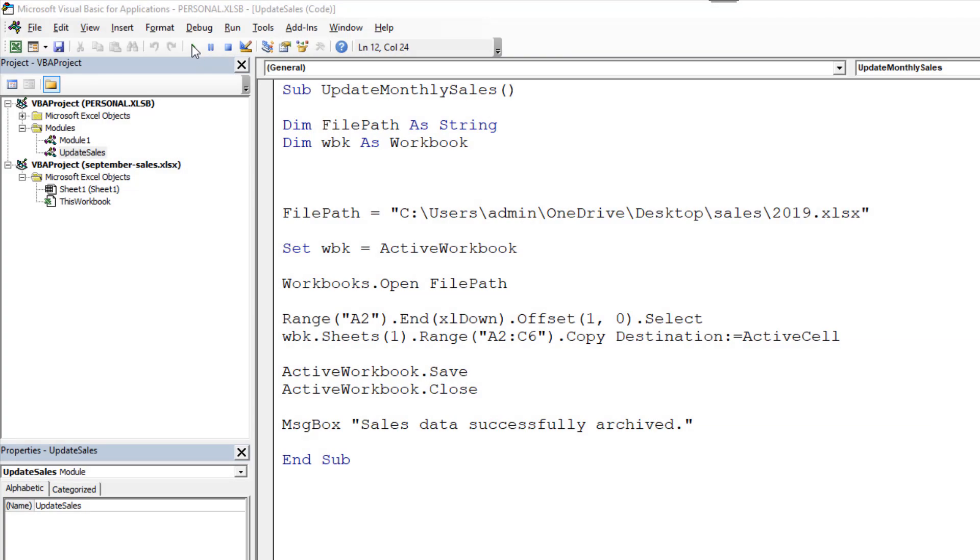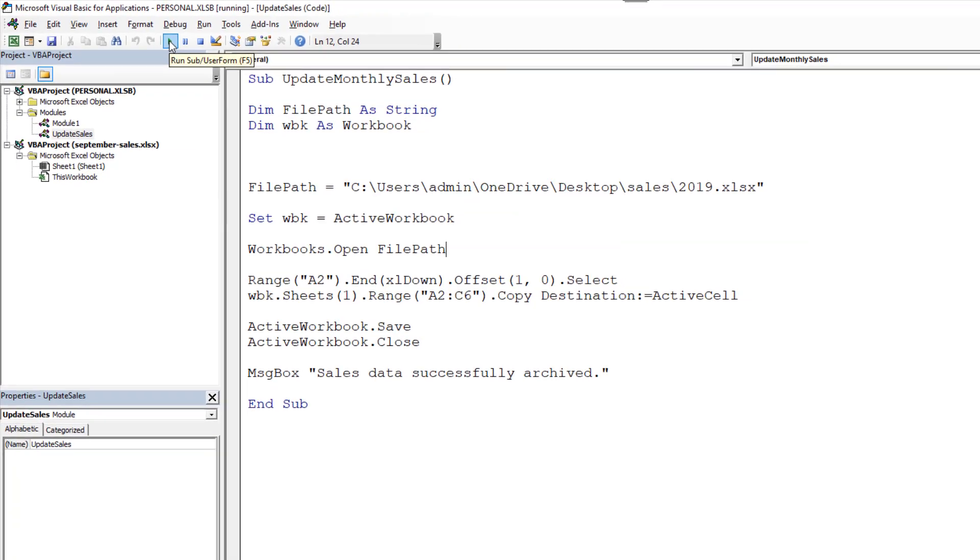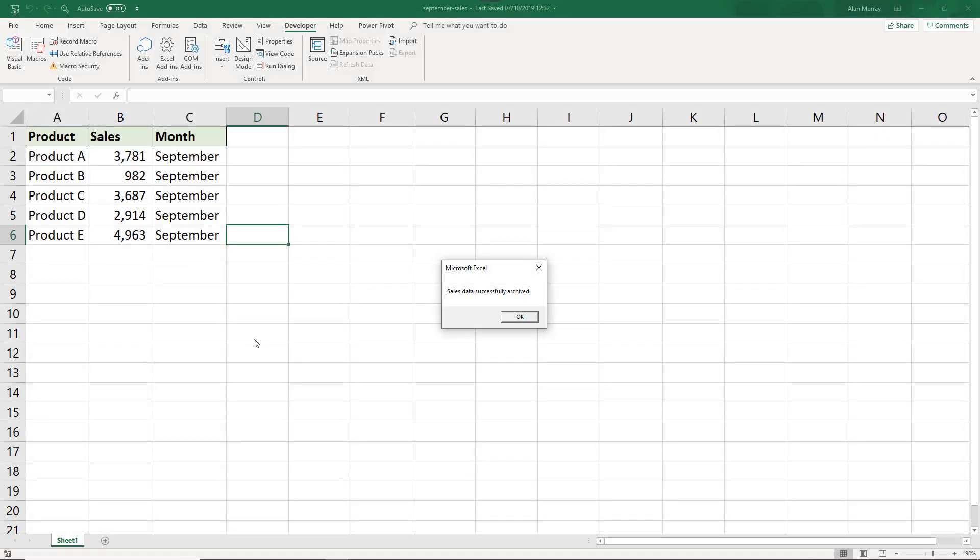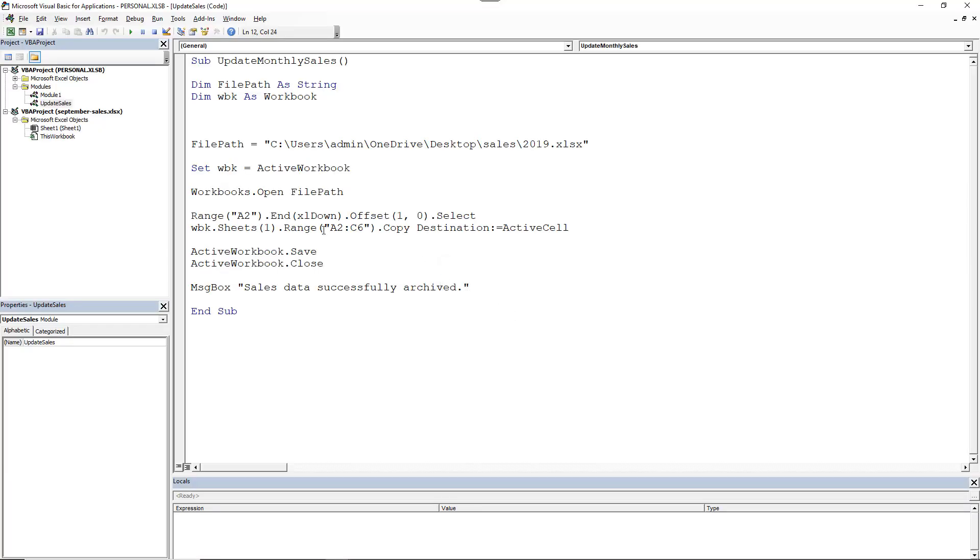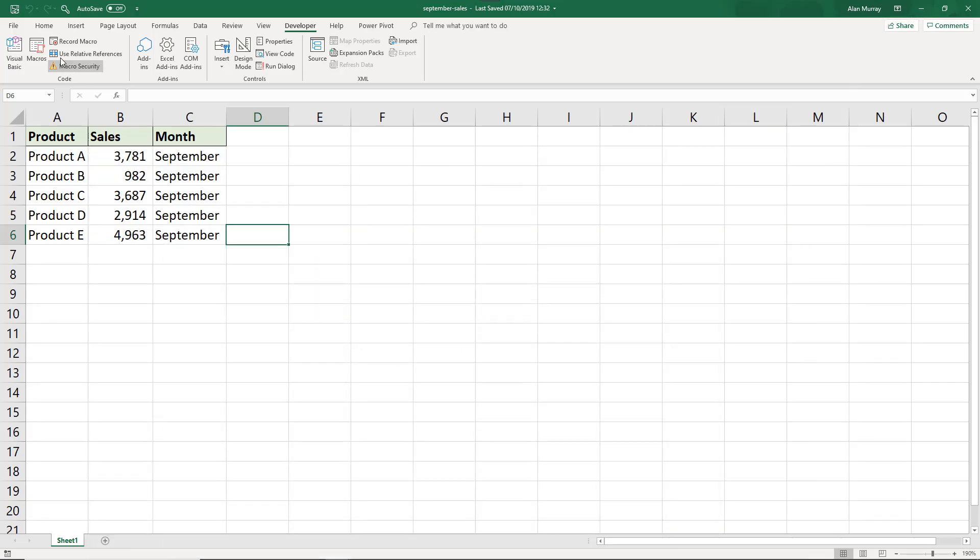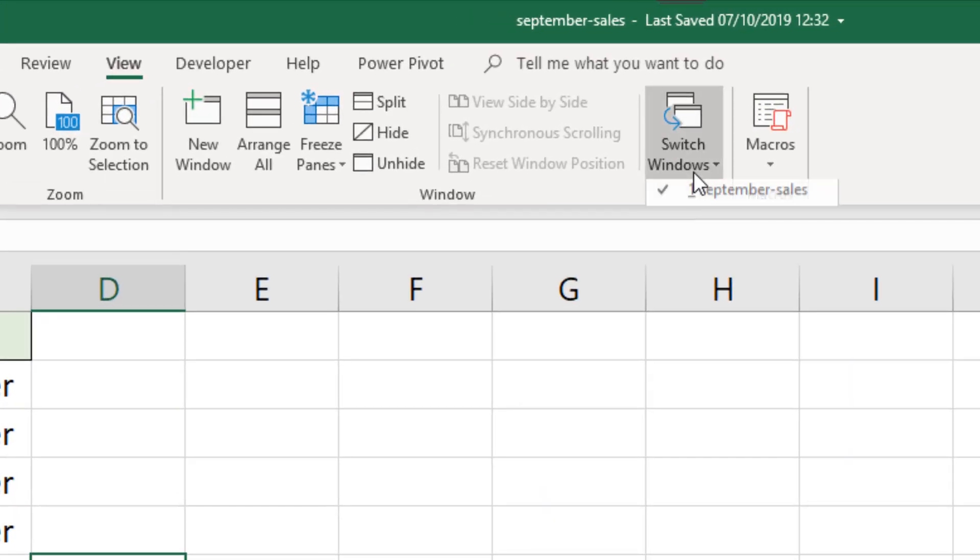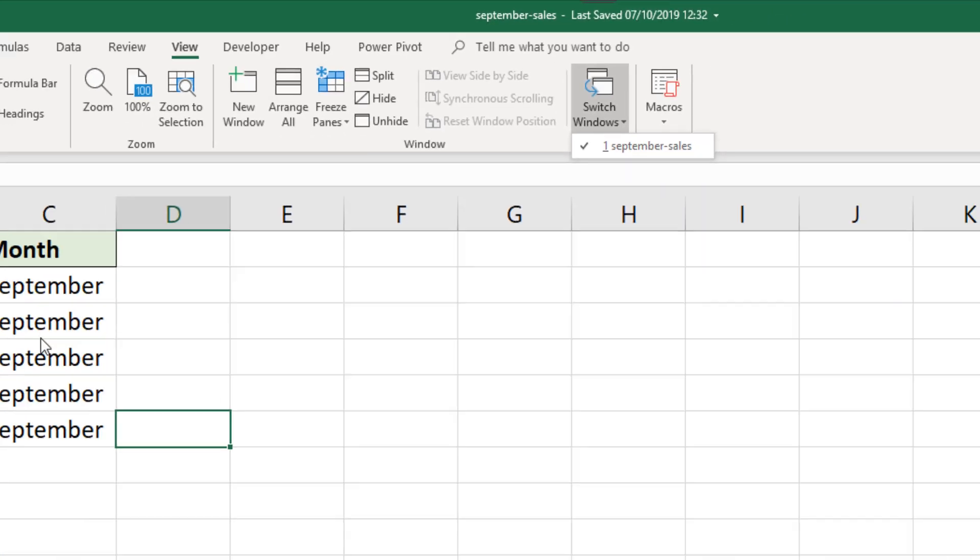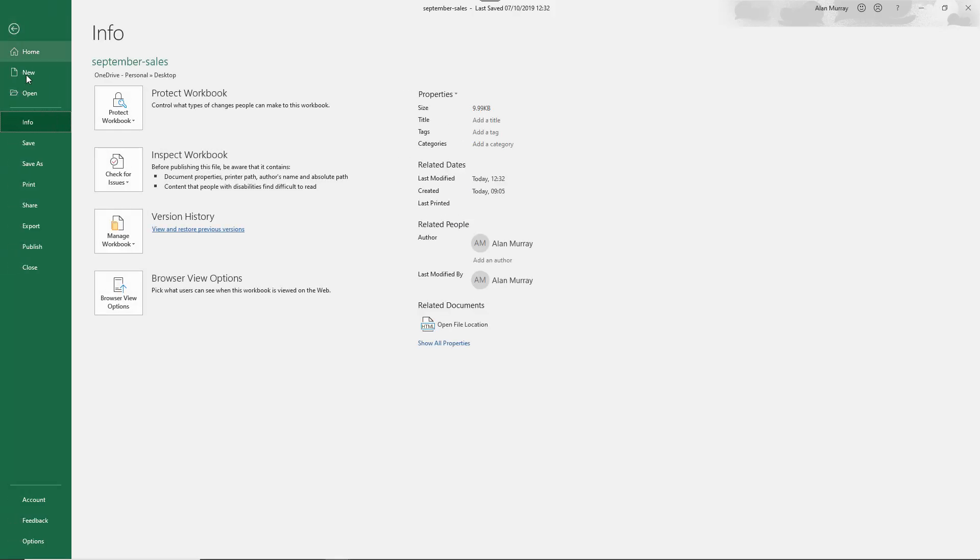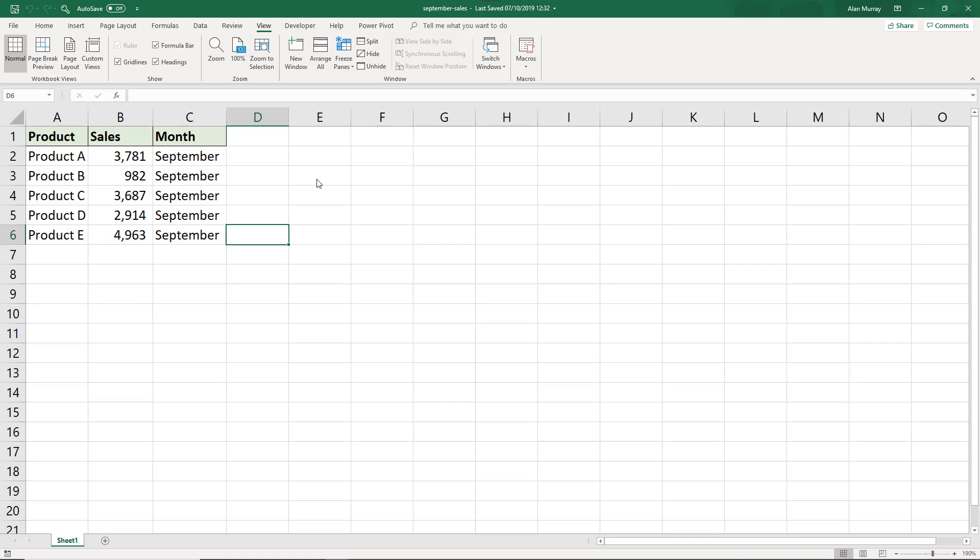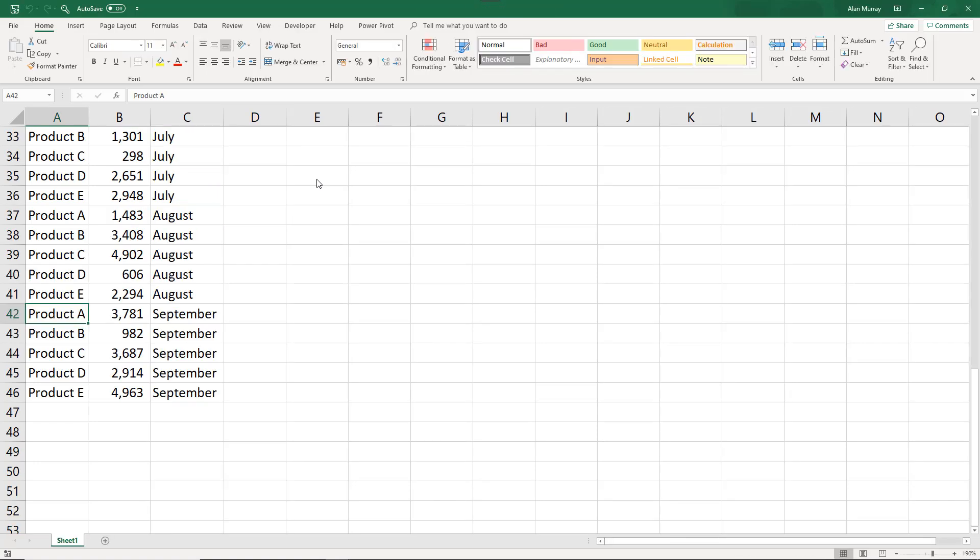Now we need to see this in action. So if I click my run button up on the toolbar here, that has successfully done its job. And I get my message telling me that the sales data has been successfully archived. If I click on that, and maybe I'll minimize and just go and open that 2019 workbook. Let me file open 2019. And here it is with the September information successfully appended to the bottom. Excellent stuff.